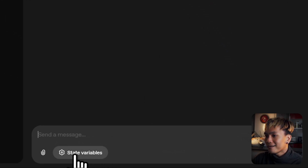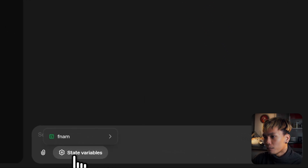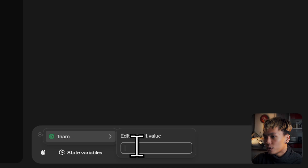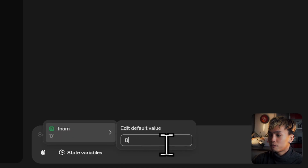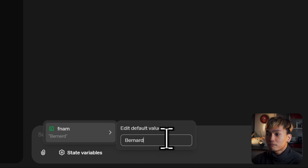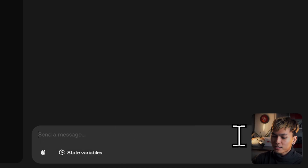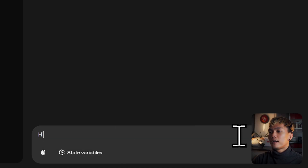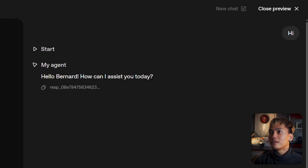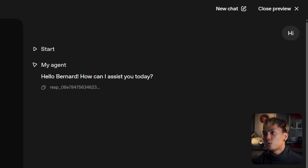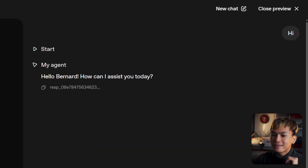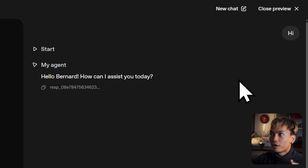Now here you'll find your state variables, and you can change the value to whatever you want — for example, my name. I can just say 'hi,' and this time our agent is going to respond: 'Hello, Bernard, how can I assist you today?' So that is an example of state variables.